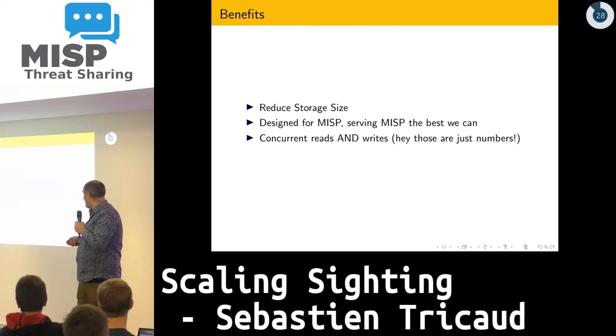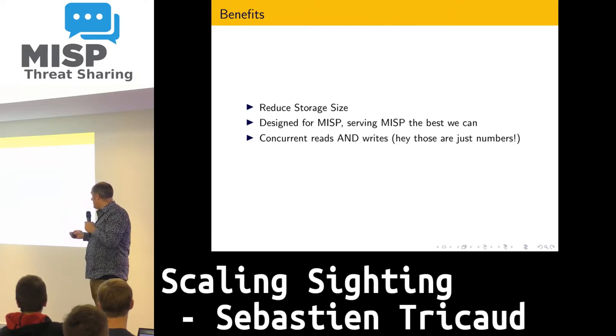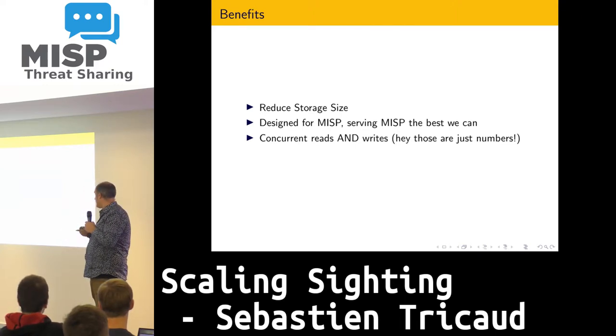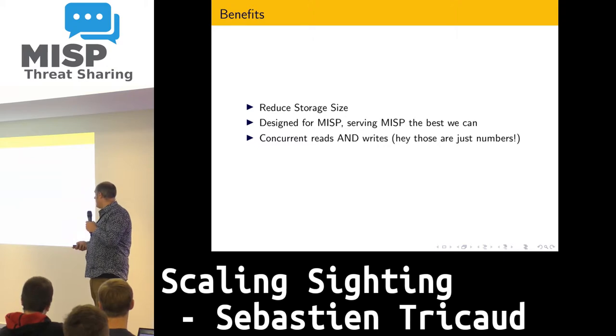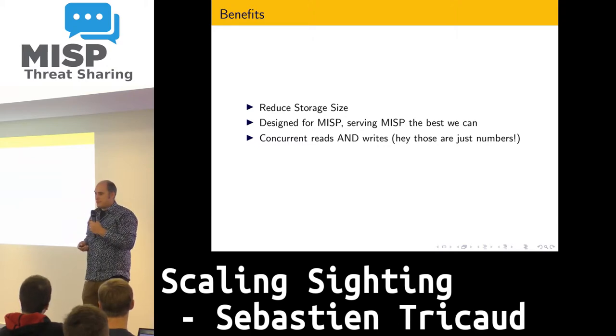The benefit is we can reduce storage size. It's designed for MISP, serving MISP the best we can. And we can do concurrent read and write.